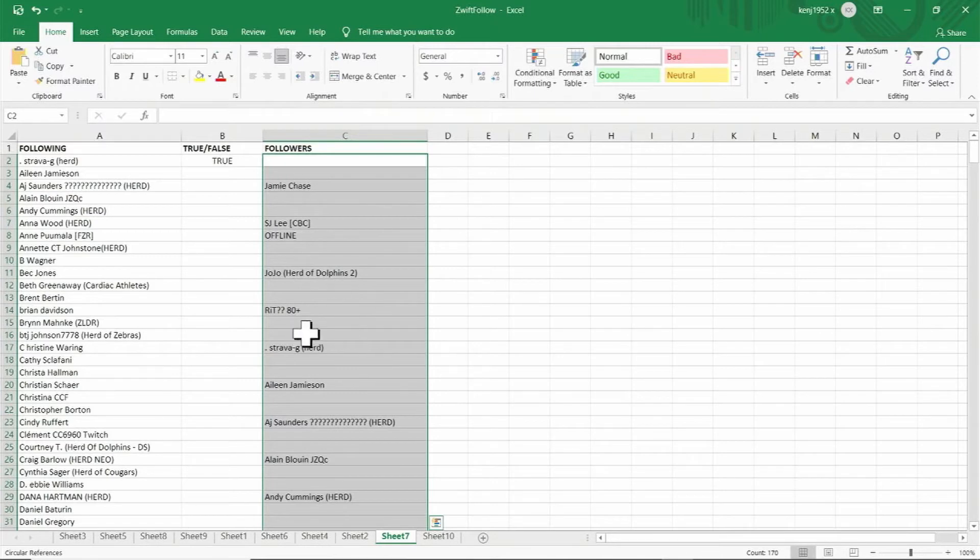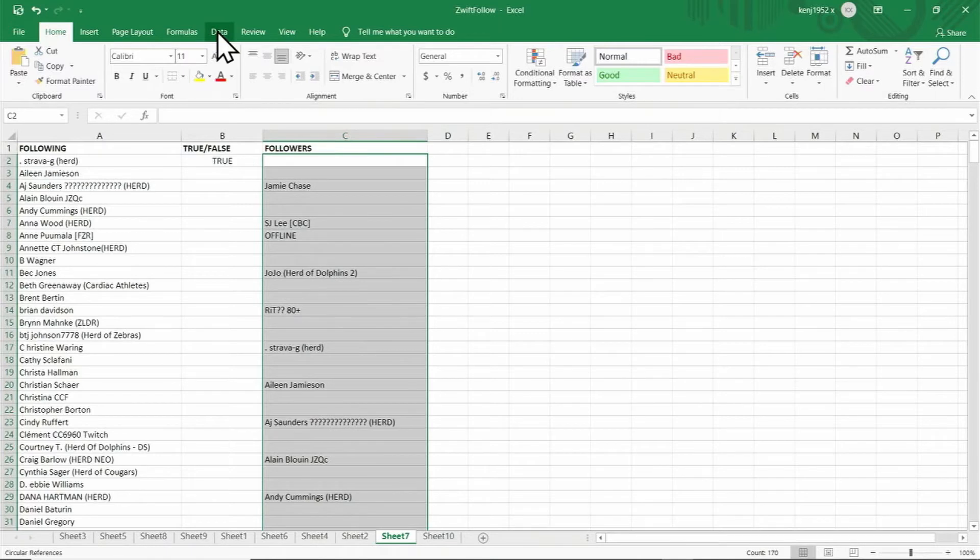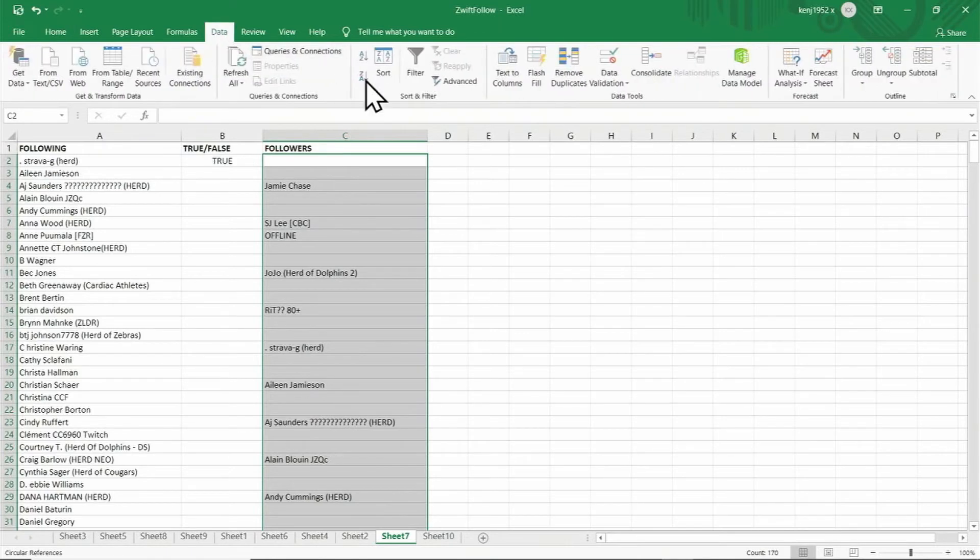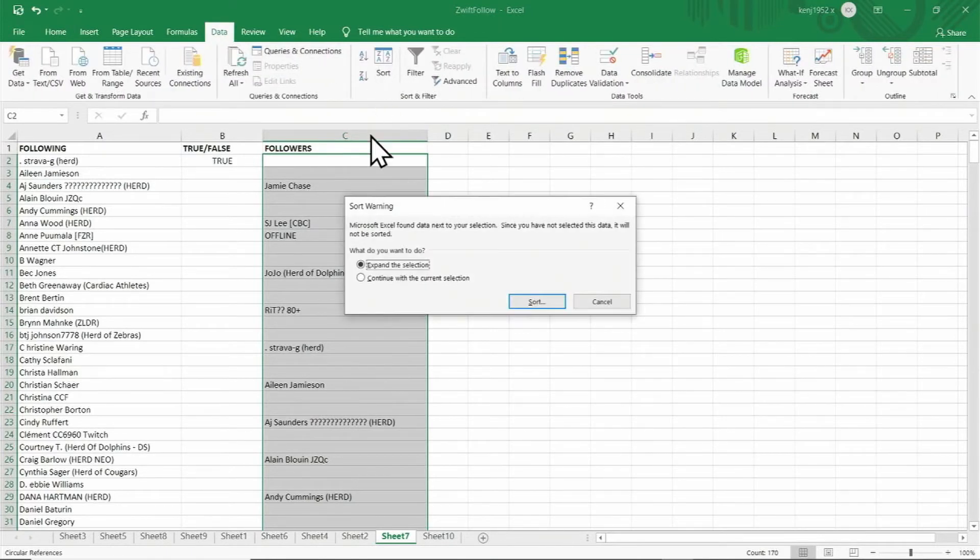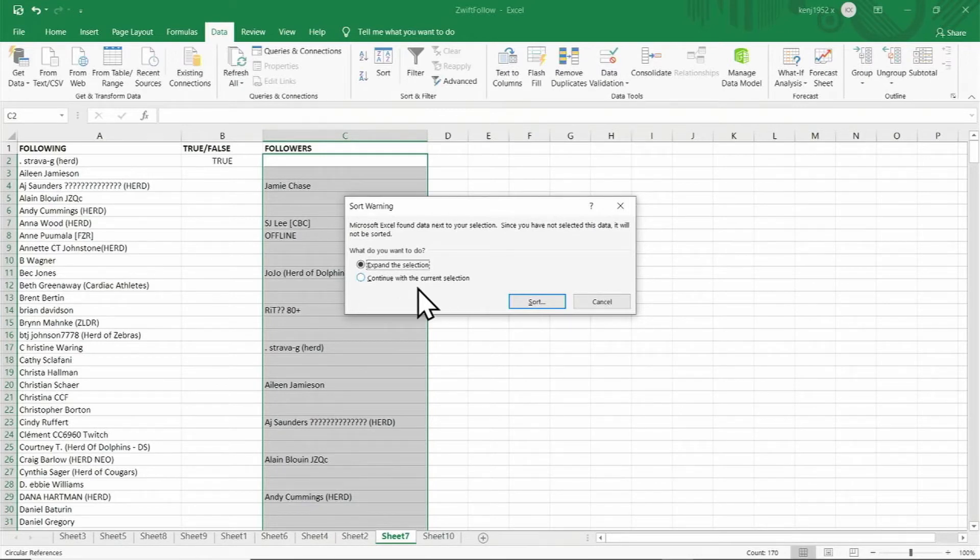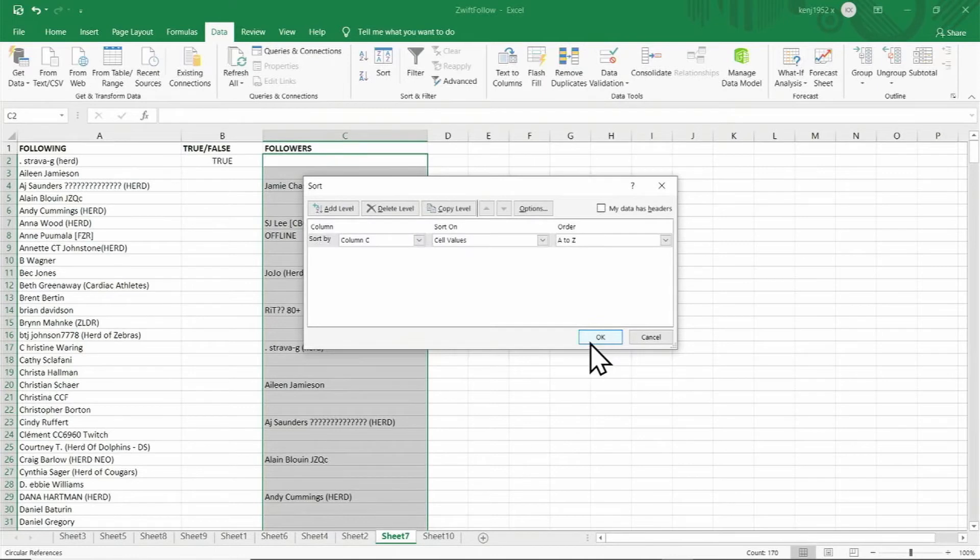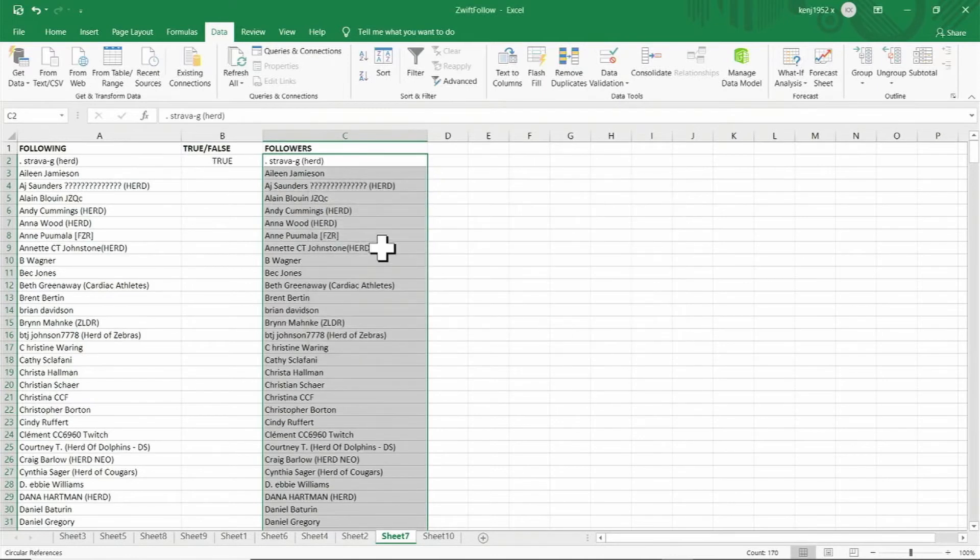Again we have lots of blank rows. Click on the tab data, click on sort, and then click on the radio button continue with the current selection. Now click on sort and click on OK to remove the blank rows.